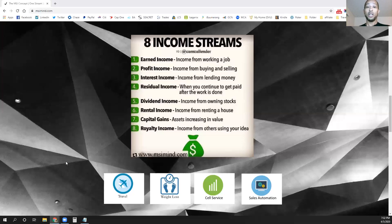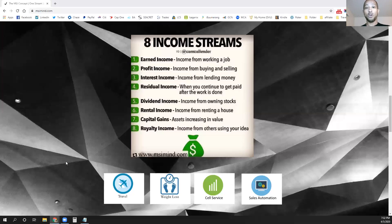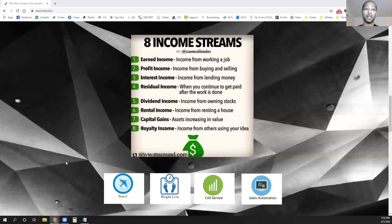That's where your margins come in — what it costs to make or develop your product versus how much you can sell it for. The more that you can sell, the more money that you can make. That's really where it comes in with this income stream.